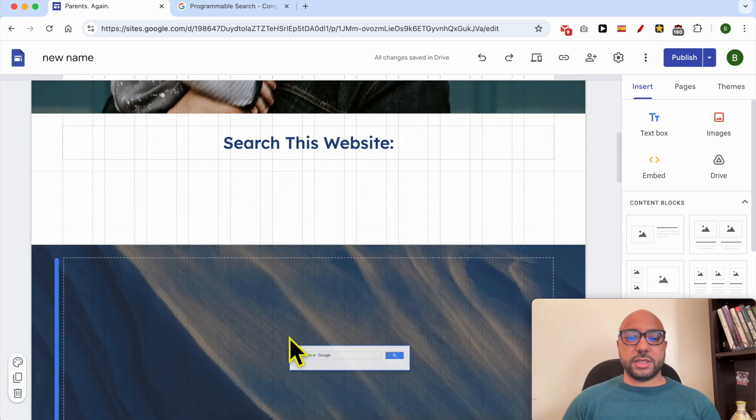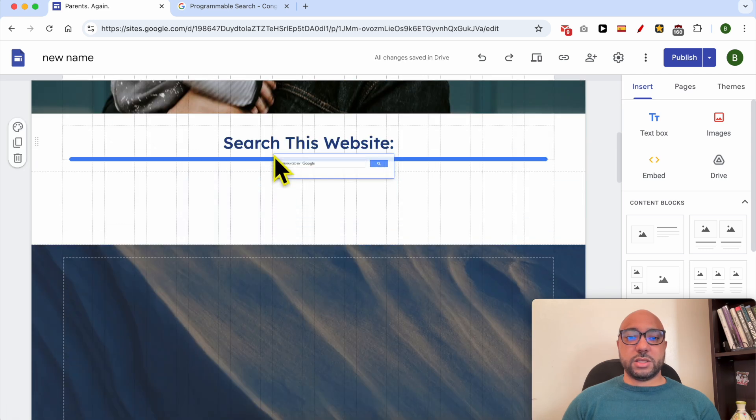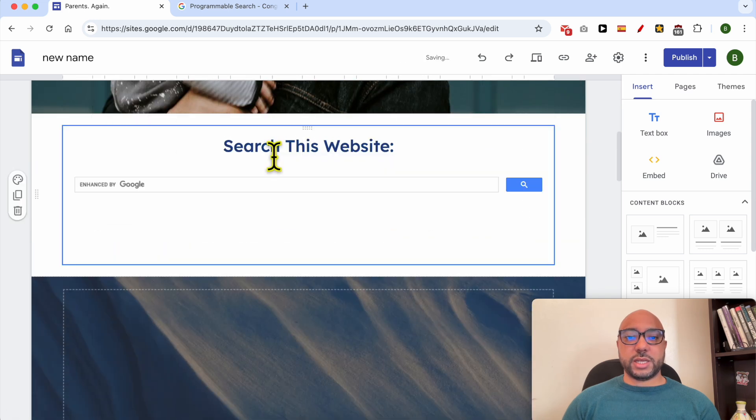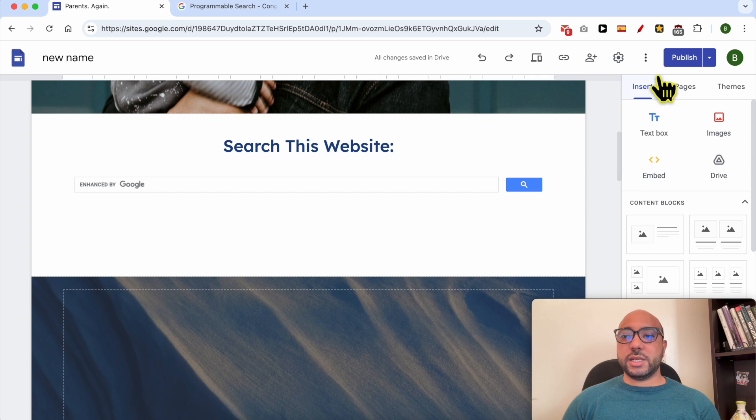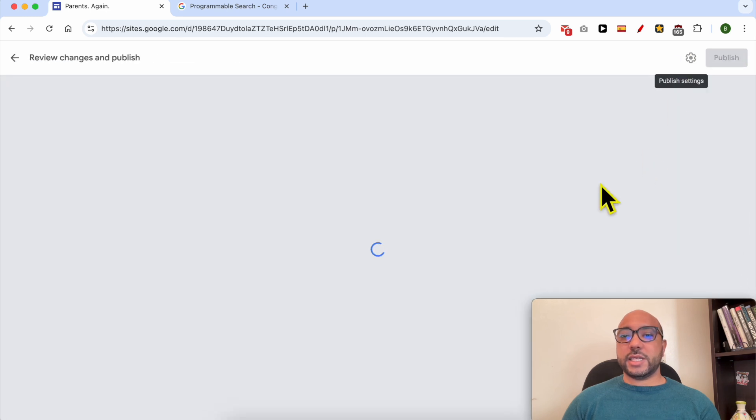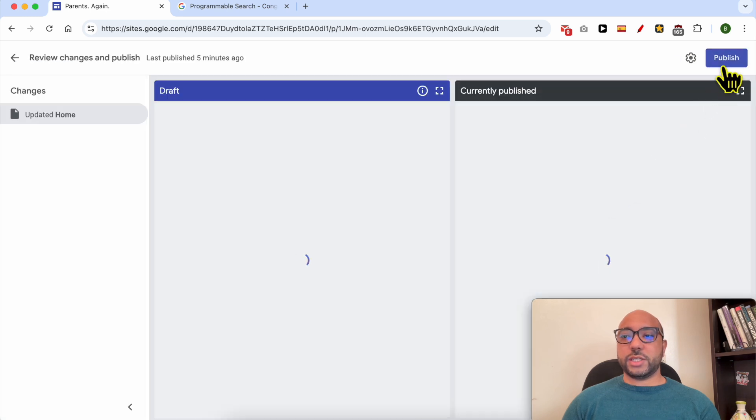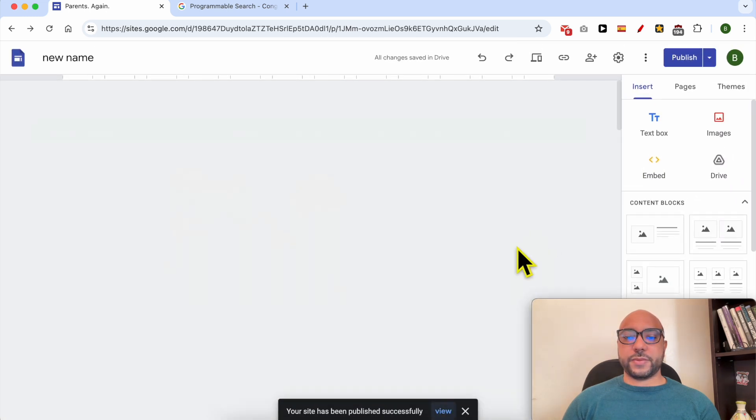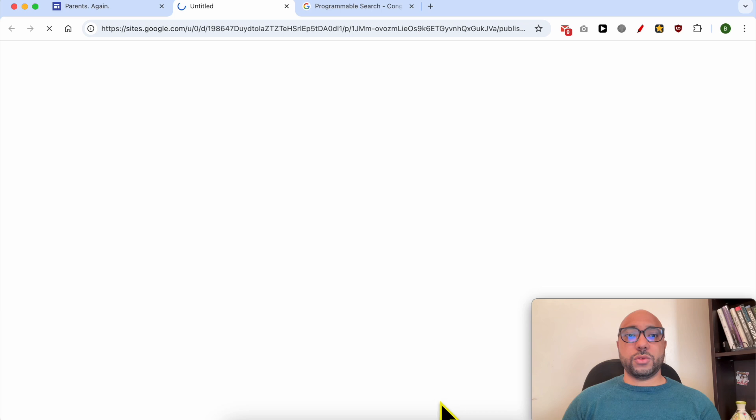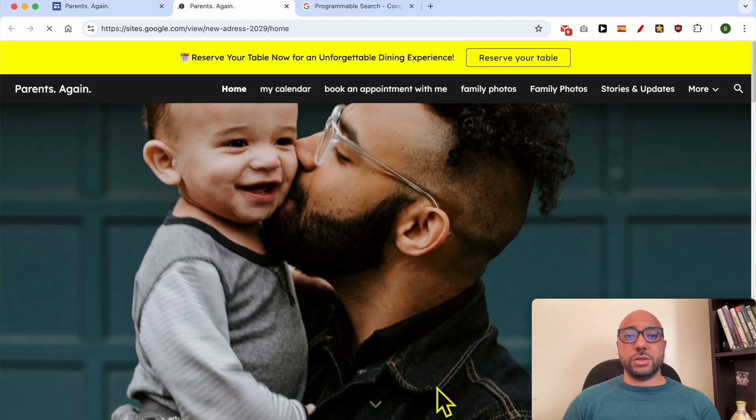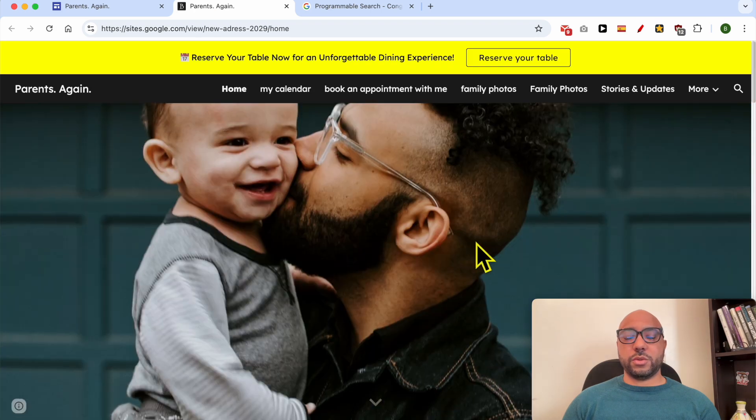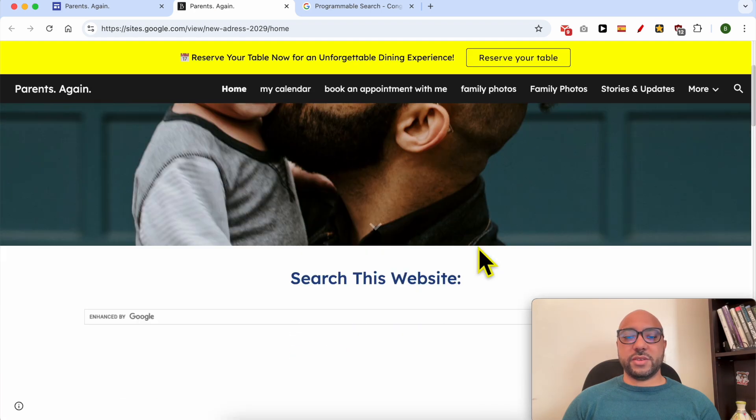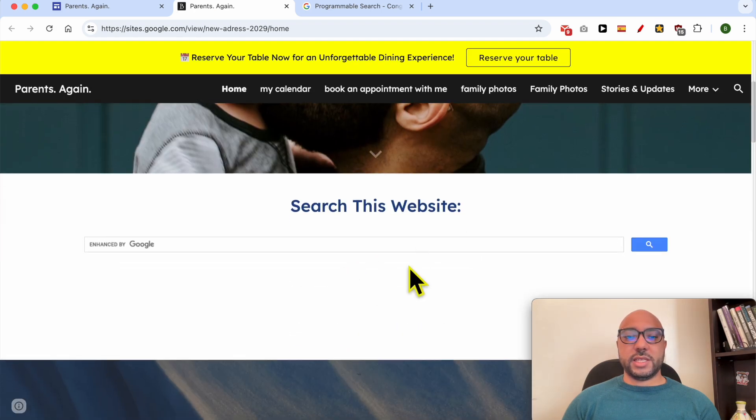And as you can see, this is our search engine. Let's place it just under this 'search this website' title and save our changes. Click on 'view' to see your website live.